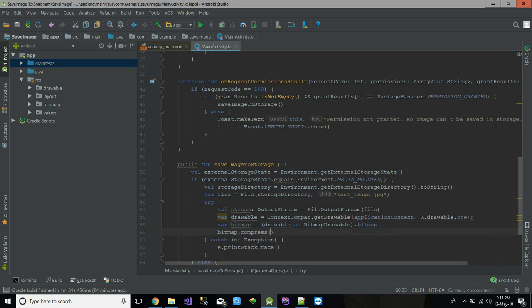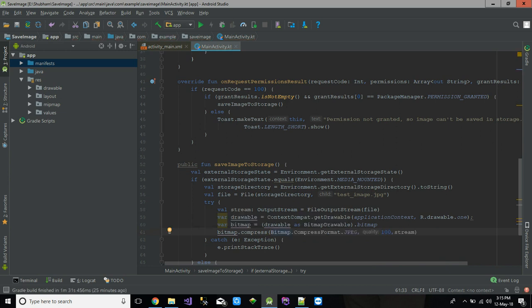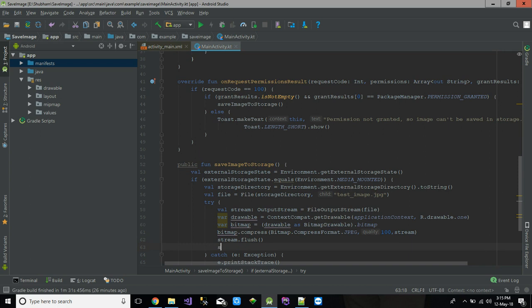We call bitmap.compress(), which takes a CompressFormat, a quality integer, and the output stream. Then we call stream.flush() and stream.close() to finalize the file writing.